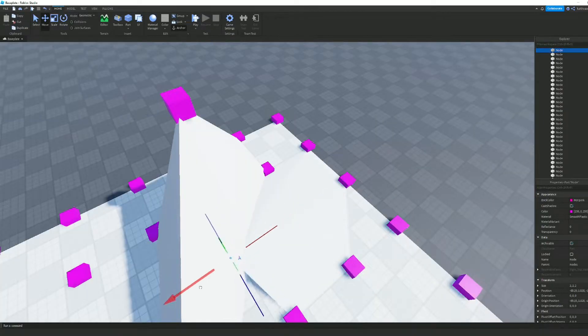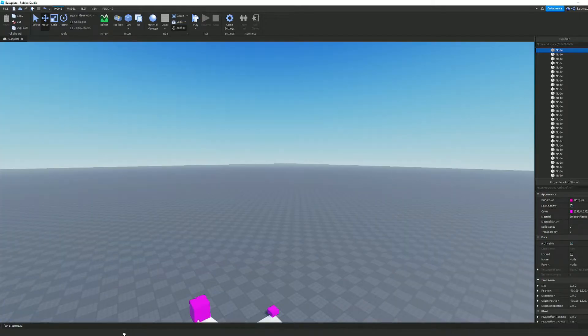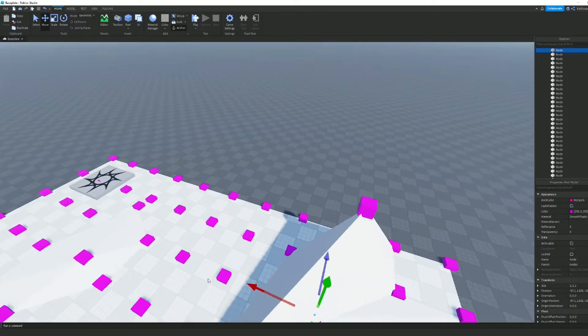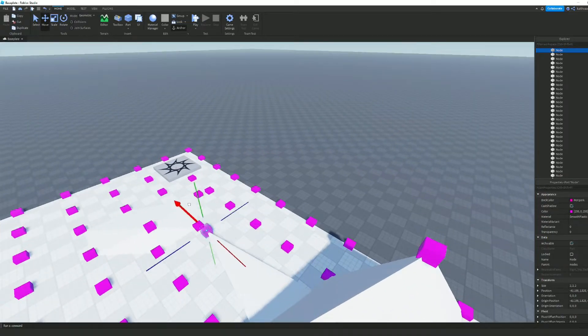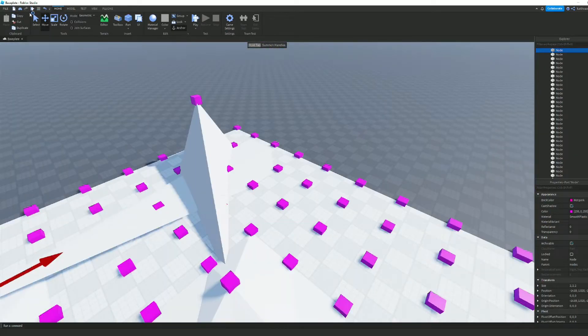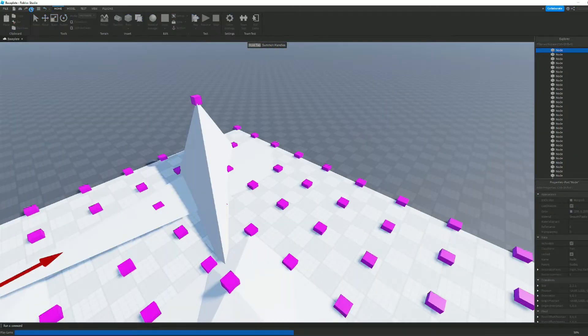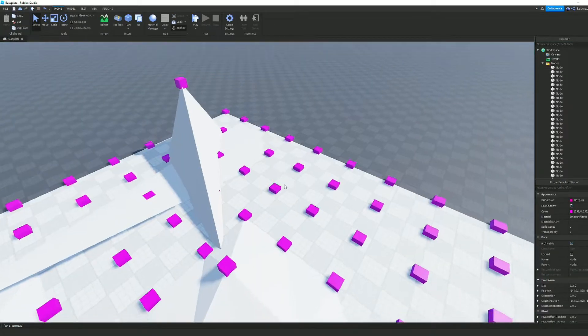So, this is a super fast and easy way to make terrain that will really speed up your map making. We can go ahead and test it out. And there we go.